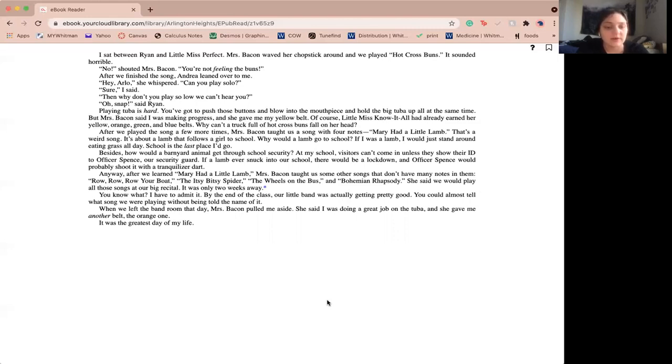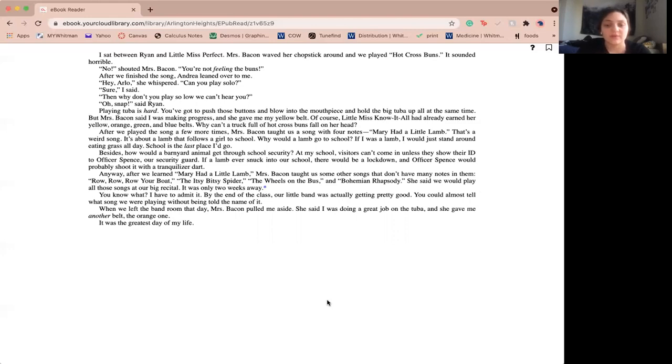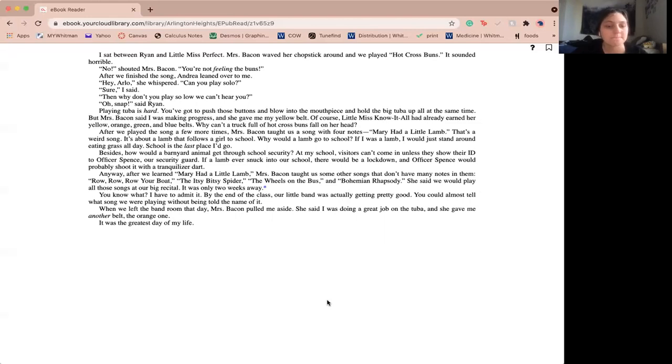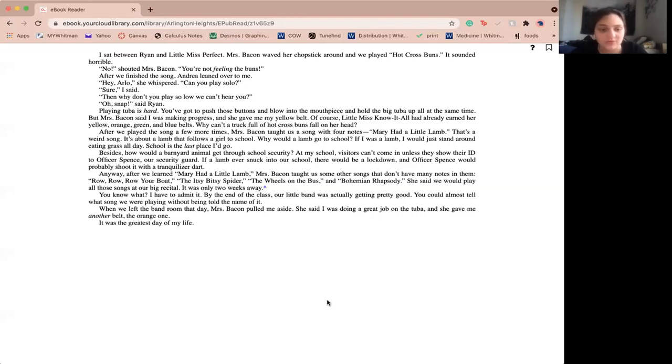Anyway, after we learned Mary Had a Little Lamb, Miss Bacon taught us some other songs that don't have many notes in them. Row, Row, Row Your Boat, Itsy Bitsy Spider, The Wheels on the Bus, and Bohemian Rhapsody. She said we would play all those songs at our band recital. It's only two weeks away. You know what? I have to admit, by the end of the class time, our little band was actually getting pretty good. You could tell what song we were playing without being told the name of it. When we left the band room that day, Miss Bacon pulled me aside. She said I was doing a great job on tuba, and she gave me another belt, the orange one. It was the greatest day of my life.